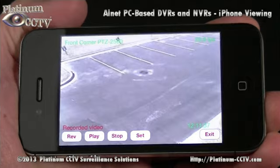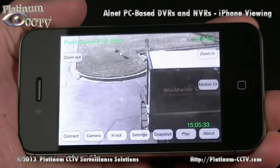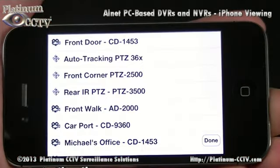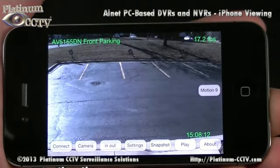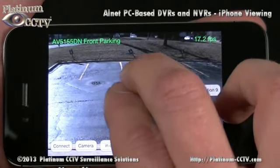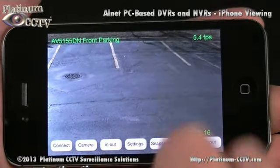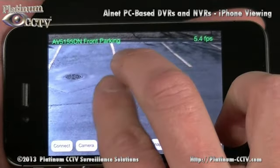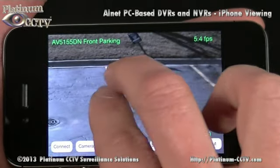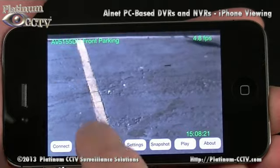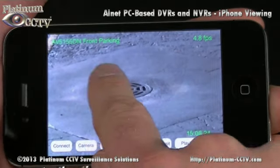If you're using the AllNet system with our high-definition IP cameras, you can even get the full resolution of these high-definition cameras by pinching to zoom on the screen, and then digitally zooming around on the screen by swiping your finger. This will allow you to get the full resolution of the camera even on the small screen of the phone.